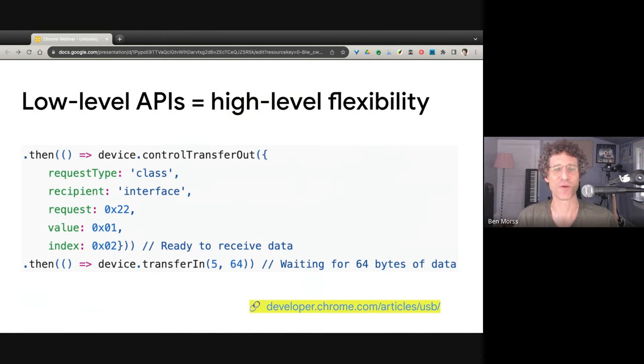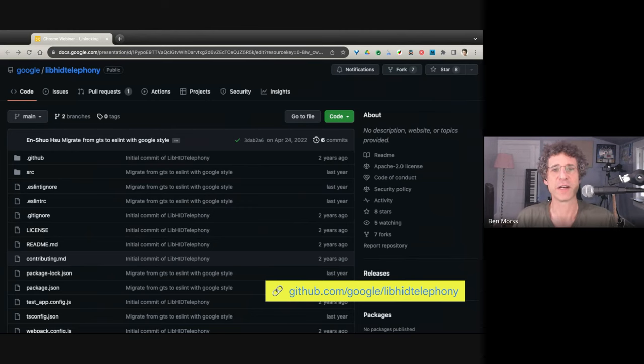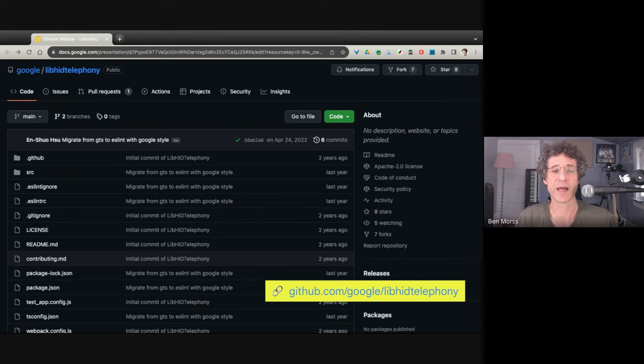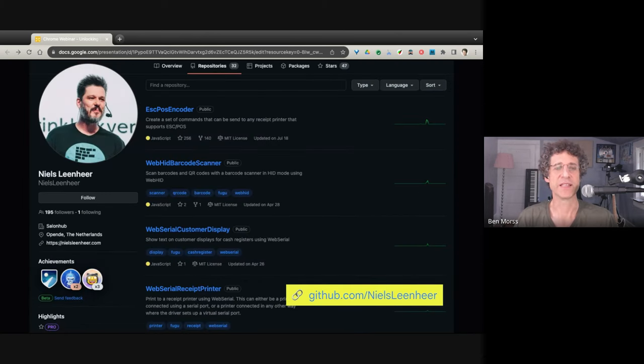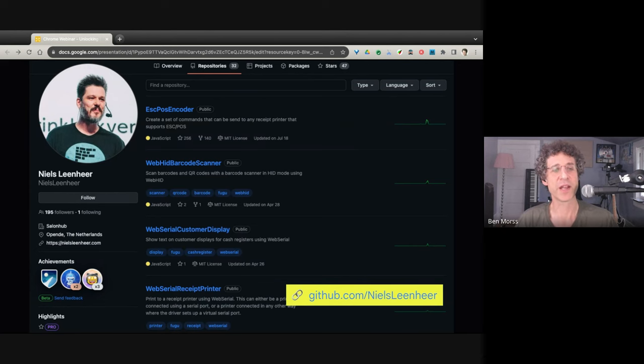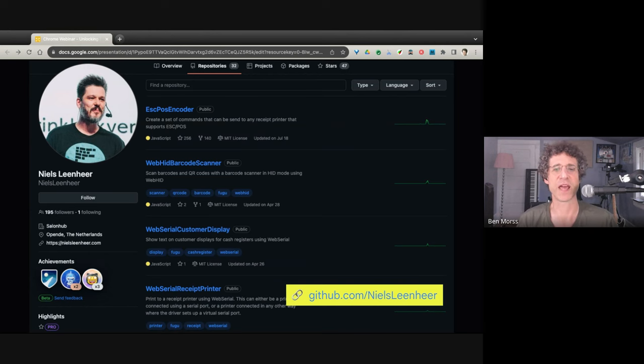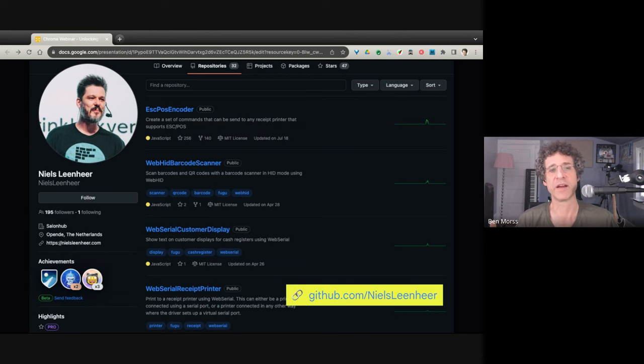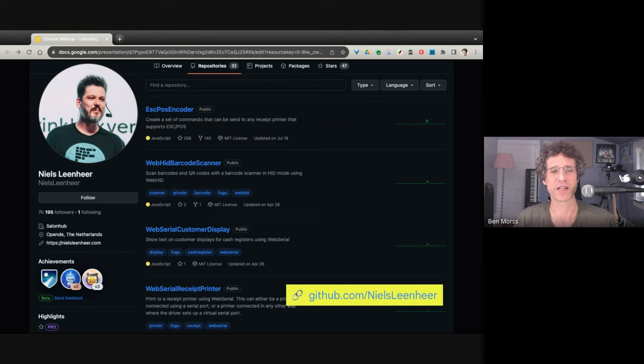The code looks kind of like this. Look at that first line there. Control transfer out. This sends a value to a peripheral. Look at the last line there. Transfer in. It gets bytes from the peripheral. That's more or less how it works. There's a lot more to it, of course. If you want to use these things, don't start from scratch because they've been around for a couple of years. Look around for existing libraries and implementations. For example, LibHeadTelephony, a library made here at Google, allows you to communicate with headsets and use call control devices for any major or well-known headset. Another example is this nice guy here named Niels, who runs a company called Salon Hub, which runs payment solutions for hair salons, credit card taking, receipt printing, barcode scanning. There are a lot more things on GitHub. There's libraries out there and collections of things for USB, for Bluetooth, for serial.